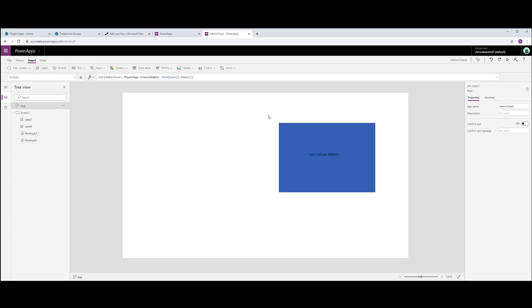This is an extremely simple example of how to implement this particular function. Of course, you could now use this in any number of ways. You could filter galleries on this, you could prevent a user from going any further into the app by hiding and showing menu items. You could restrict basically anything inside of your PowerApp based on the result that is returned from flow.